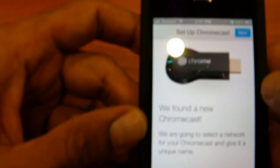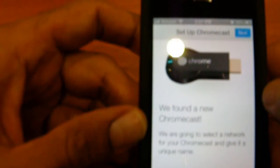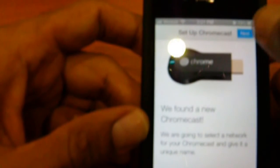We found a new device. Awesome. We're going to select the network for your Chromecast and give it a unique name. Let's hit next.